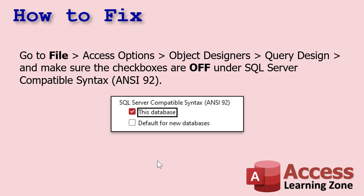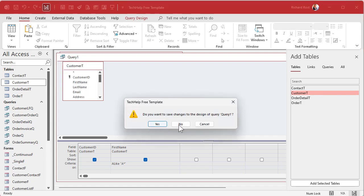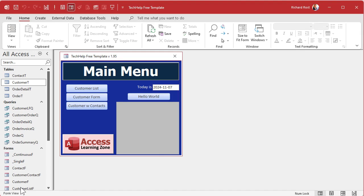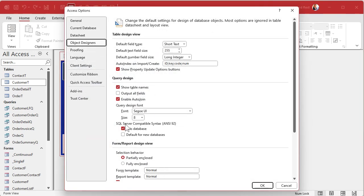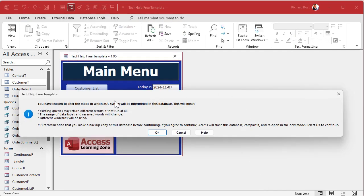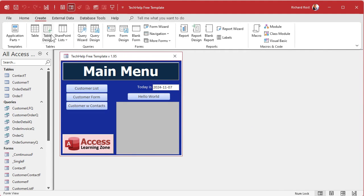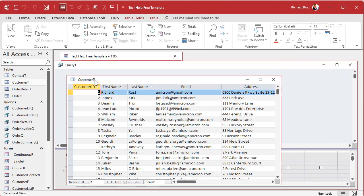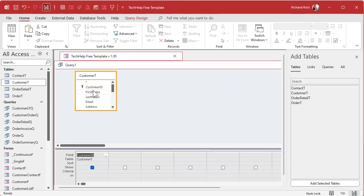So how do you fix it? You go into File > Options > Object Designers > Query Design and make sure the checkboxes are off under SQL Compatible Syntax ANSI 92. Close and save changes. Go to File > Options, Object Designers — it's right there. Now I just checked the one for this database to get it to work, but if you accidentally check the default for new databases, all new databases you create will be in that format. Hit OK. Now if I go to Create > Query Design and do the same thing — type LIKE A* — it works fine now.